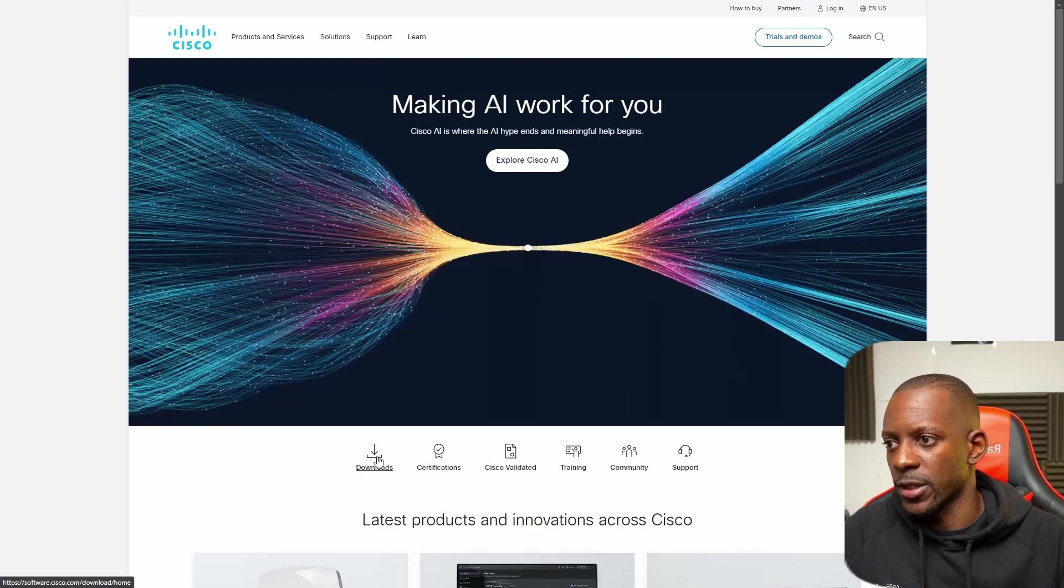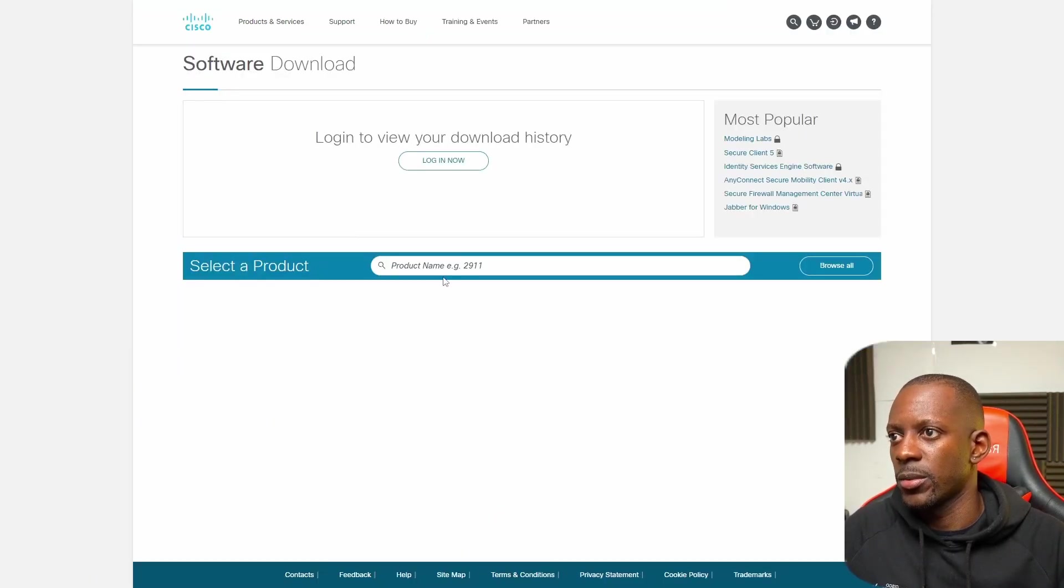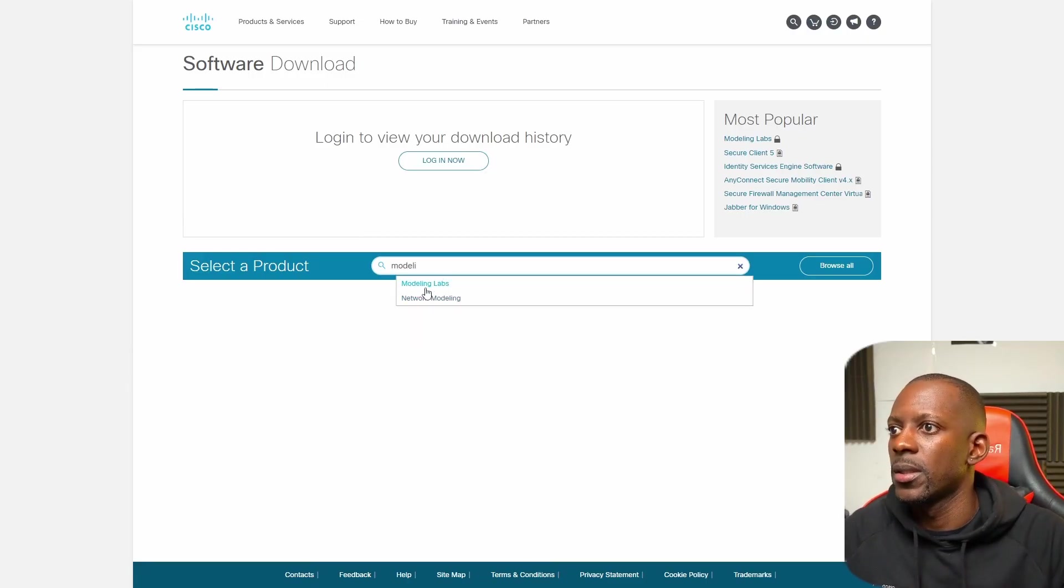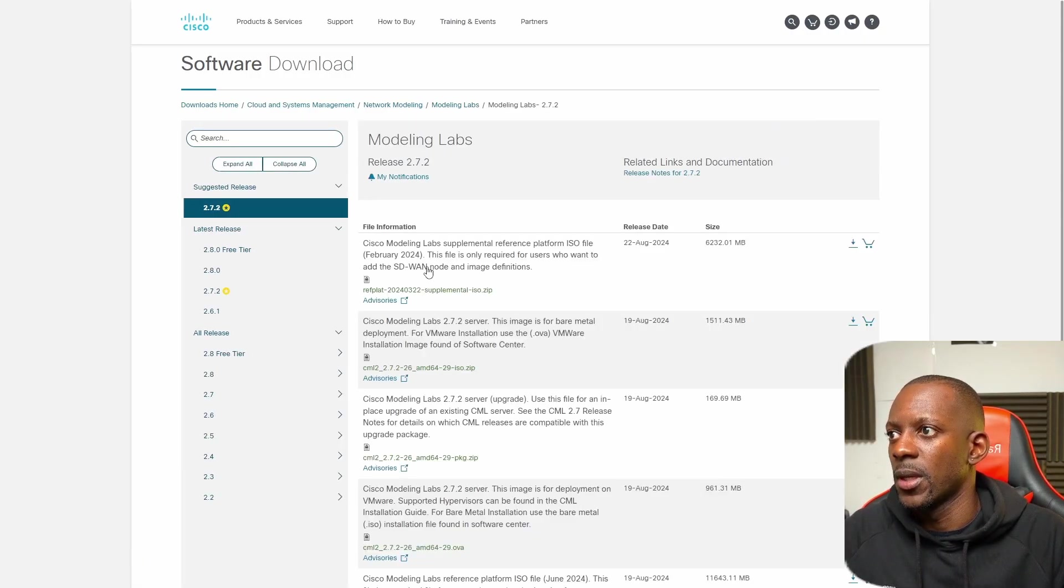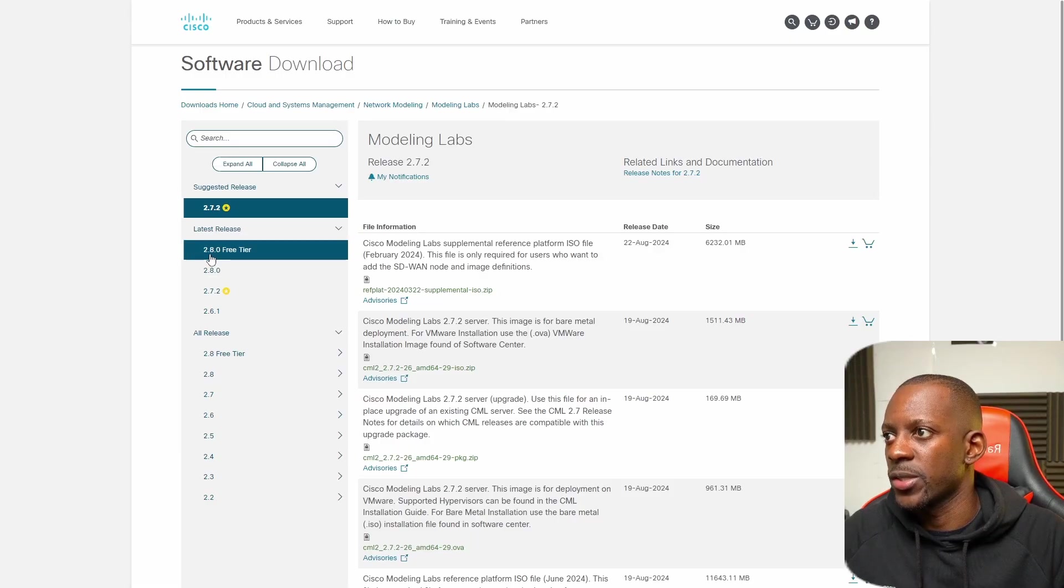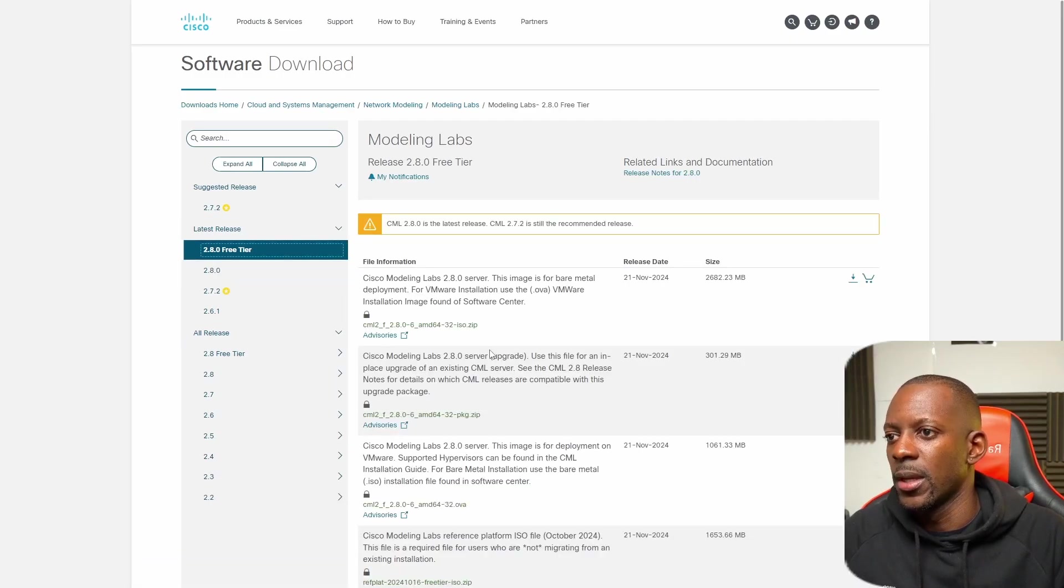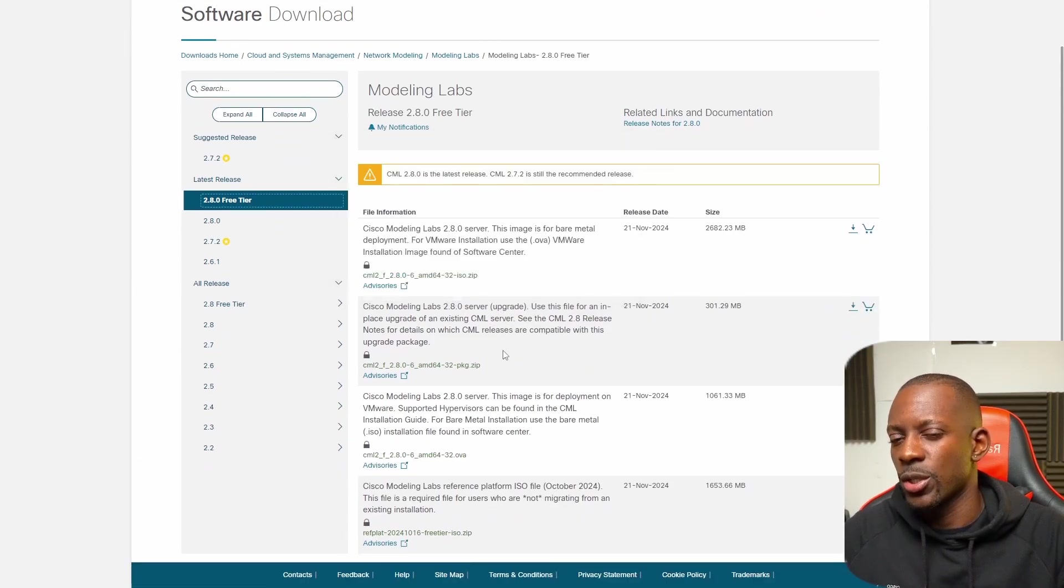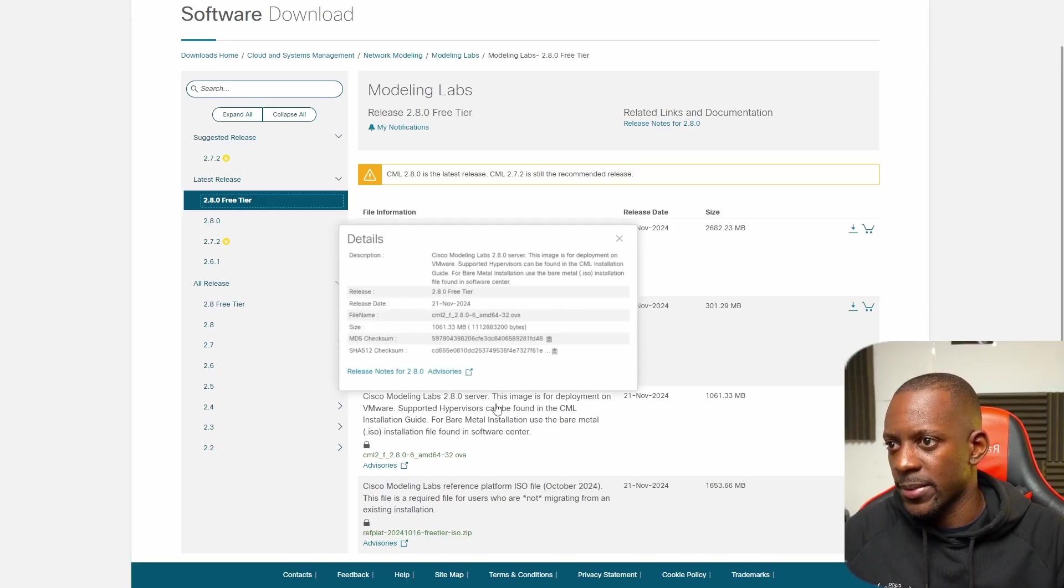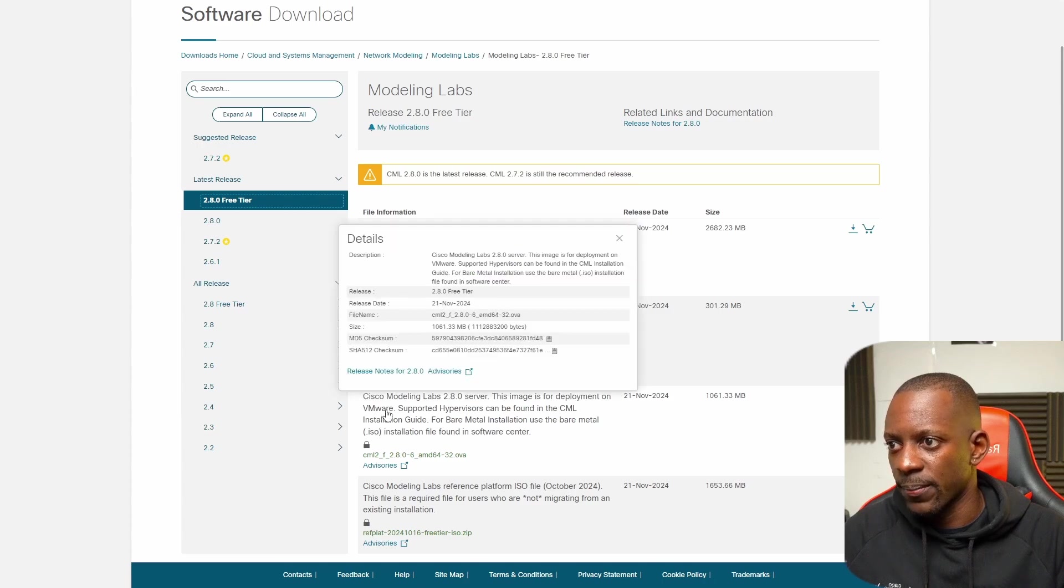Let's go to downloads and search for "modeling labs." Here we have the latest release, 2.8.0.3, and because I'm going to use VMware Workstation, there are two files that we need to download. One of them will be the Cisco Modeling Labs image for deploying on VMware, so that's the virtual machine that we're going to use.